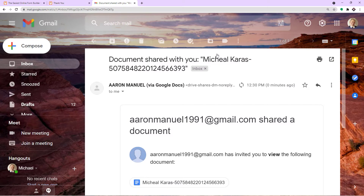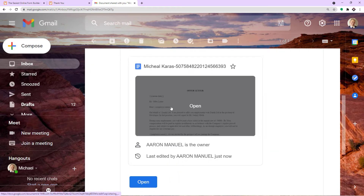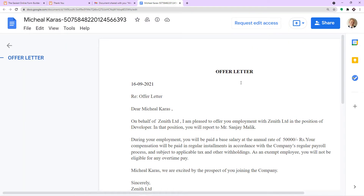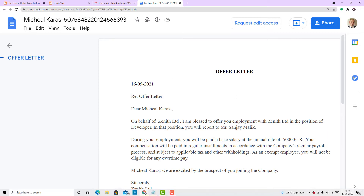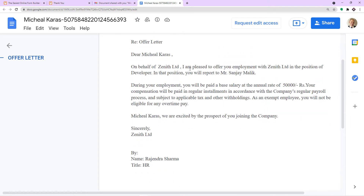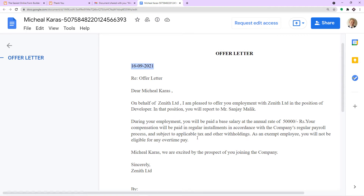This is the offer letter that Michael Karras has received, and it is in Google Docs. The letter is dated today, the 16th of September 2021. It reads: Dear Michael Karras, on behalf of Zenith Technology, I am pleased to offer you employment with Zenith Limited in the position of developer. You will report to Sanjay Malik, and this is the annual salary rate. We are excited by the prospect of you joining the company. Sincerely, Zenith Limited and the name of the HR. This offer letter was built using data received from JotForm.